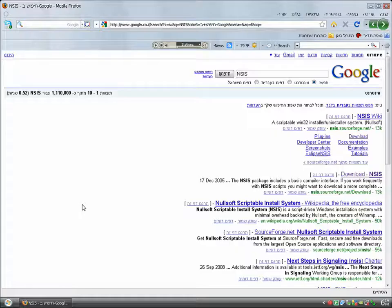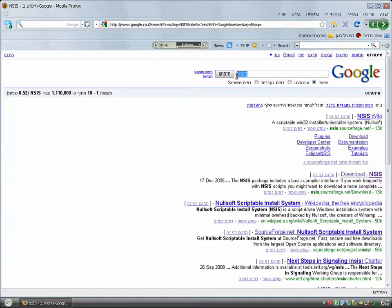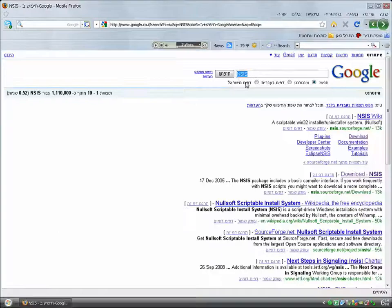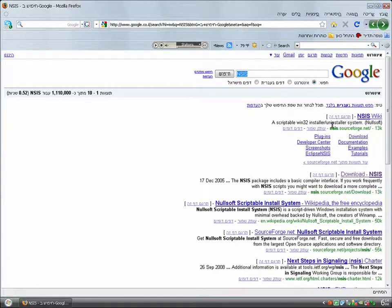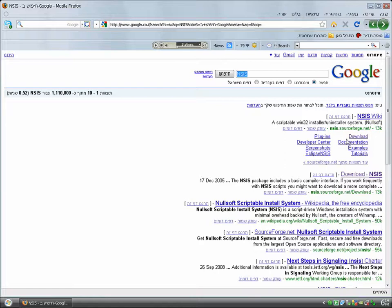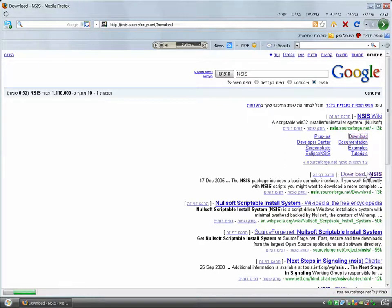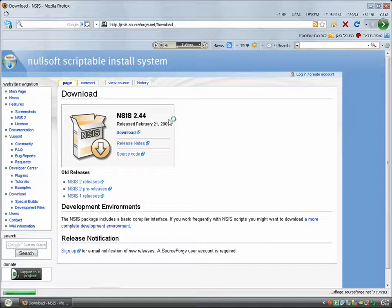First we need to download a program called NSIS. The first link should give you the description. Just click download and download it.